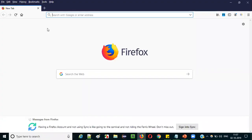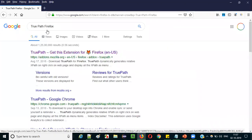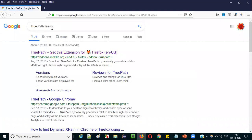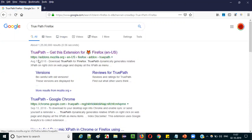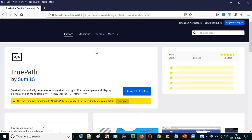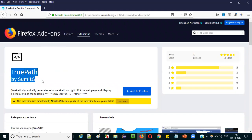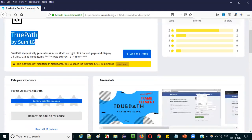Open Firefox browser on your machine and search for 'TruePath Firefox' in Google. If you search for TruePath Firefox in Google, you will get search results. See the first result — 'TruePath, get this extension for Firefox' from addons.mozilla.org — Firefox add-on TruePath. Click on this link and it will take you to the Firefox add-on store where this particular TruePath page is listed.